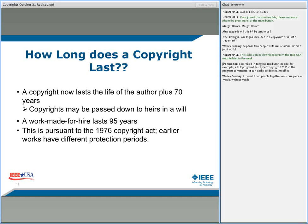We had 20 years from the date of first filing for patents, and virtually perpetual time for trademarks, but for copyrights it's just a long time. Copyright now lasts the life of the author plus 70 years — thank you, Sonny Bono, who was in Congress at the time. Copyrights may be passed down to heirs in a will. A work made for hire lasts 95 years — notice the difference: for an author it's your life plus 70 years; for a work made for hire, it's just 95 years flat.